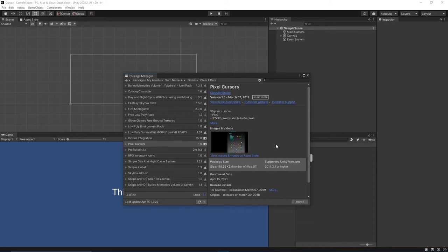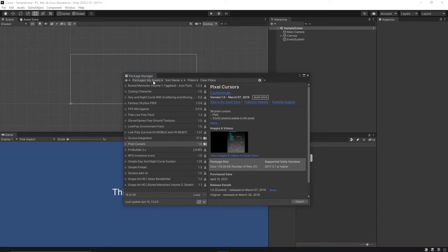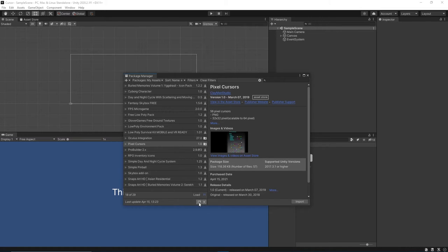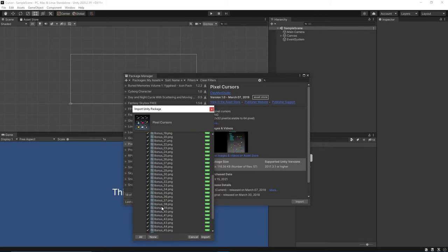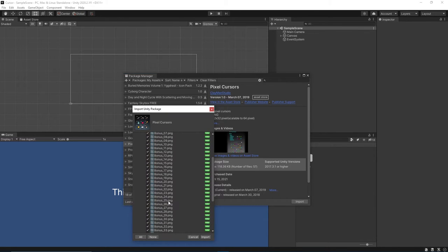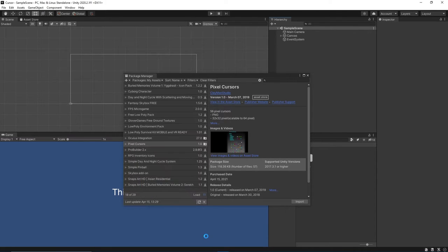Now as you can see, we have the Pixel Cursors assets that we wish to use in our game. If you can't find it in this area, you can change Packages to My Assets or press the Refresh button and Refresh List. This will add all the cursors from this package. Let's press Import.